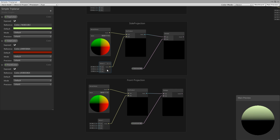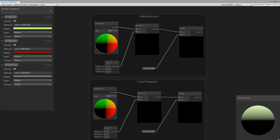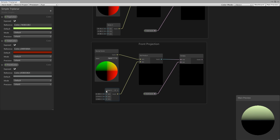Let's quickly set the direction for these nodes as well. For the side direction, we have to set the x value, and for the front direction, we need to set the z value. So for the side, set x to 1 and y to 0. And for the front, set z to 1 and y to 0.